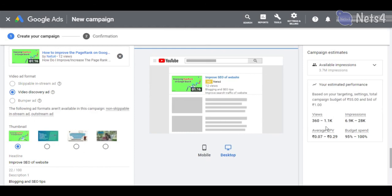You can also see the estimates on the right side which includes views, impressions, cost per view, and budget spend percentage.